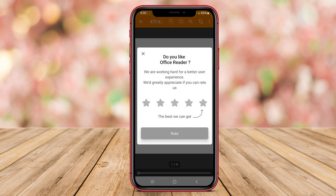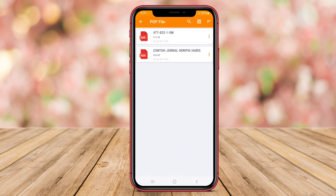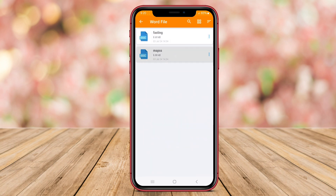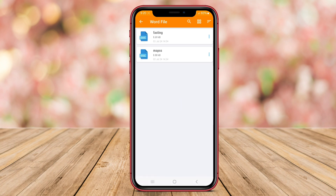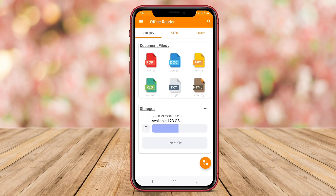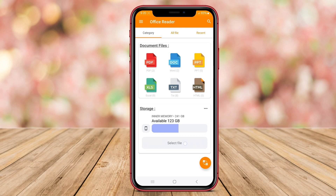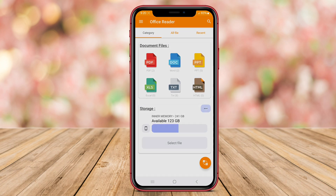OfficeReader offers features such as zoom functionality, text search, and page navigation to facilitate document reading. Users can also customize their viewing preferences, such as adjusting brightness or switching between reading modes. With its focus on Office file compatibility and user-friendly interface, OfficeReader is a handy tool for professionals and students needing to access Office documents on their Android devices.